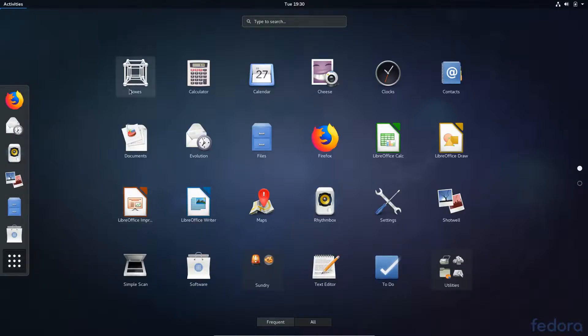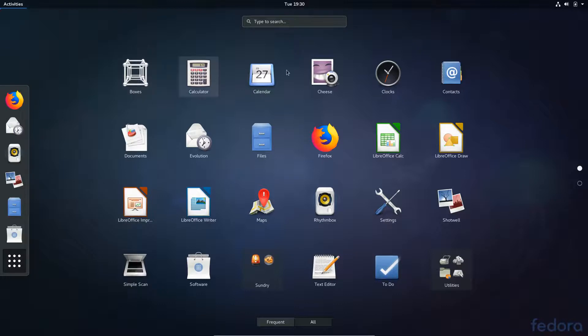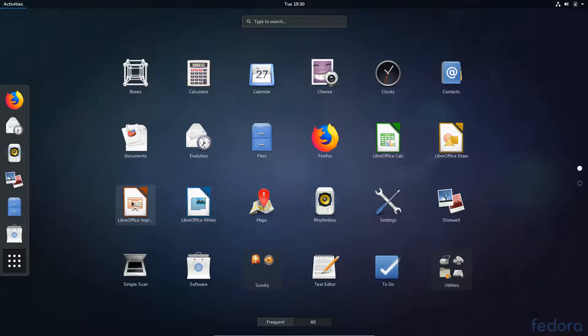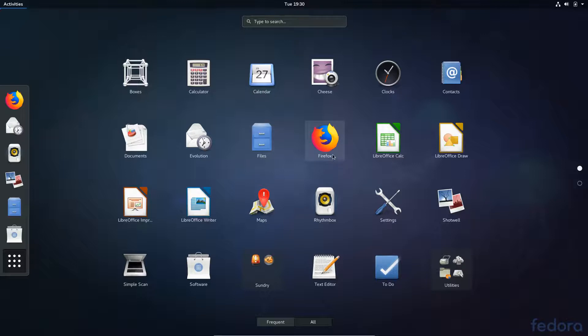We've got Boxes, which is a hypervisor. You can run virtual machines inside it. Calculator, Calendar. Cheese is a webcam booth. Clocks, Contacts. You get LibreOffice pre-installed, which is quite nice. Files. The GNOME file browser, I would imagine. Firefox is your browser. Rhythmbox is your media player.